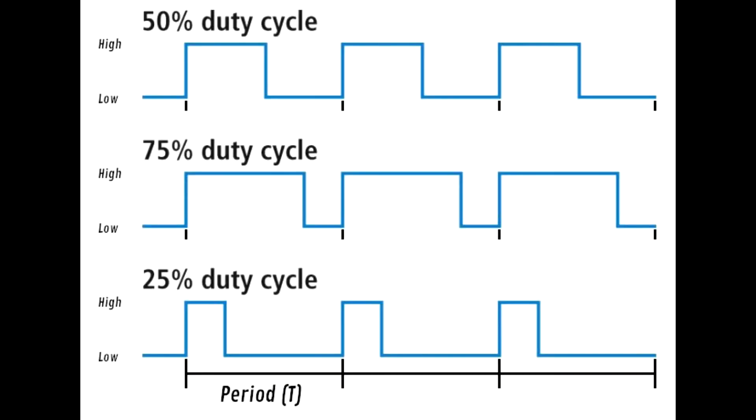Before we start coding, let's go over what PWM means. PWM stands for pulse width modulation. In this image, there are three signals with different pulse widths. We have divided the three signals into three periods of equal length.